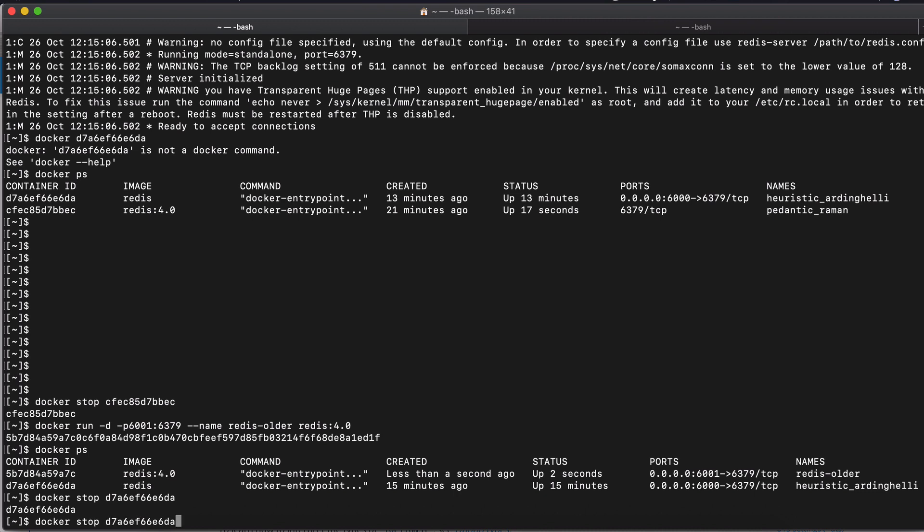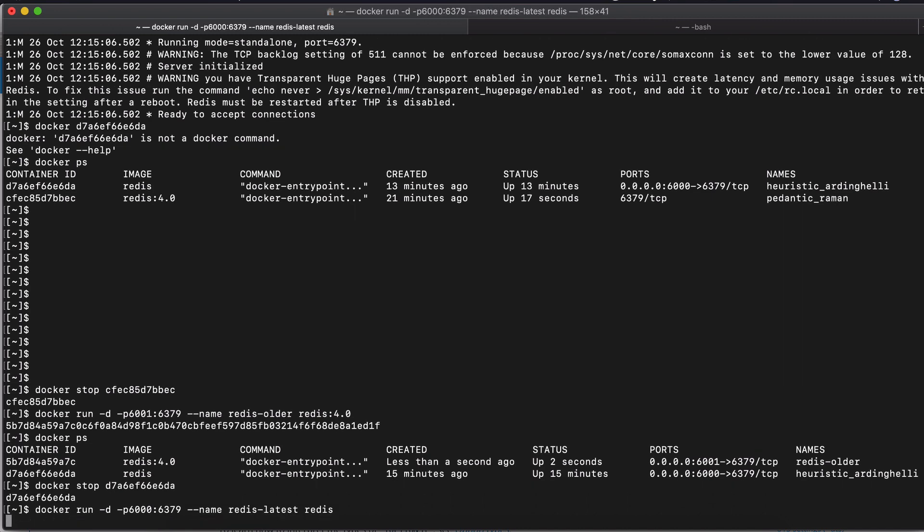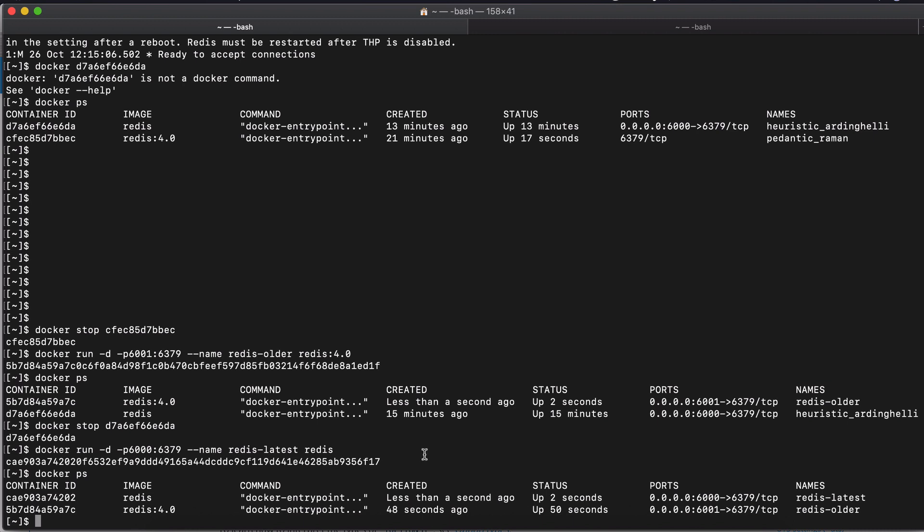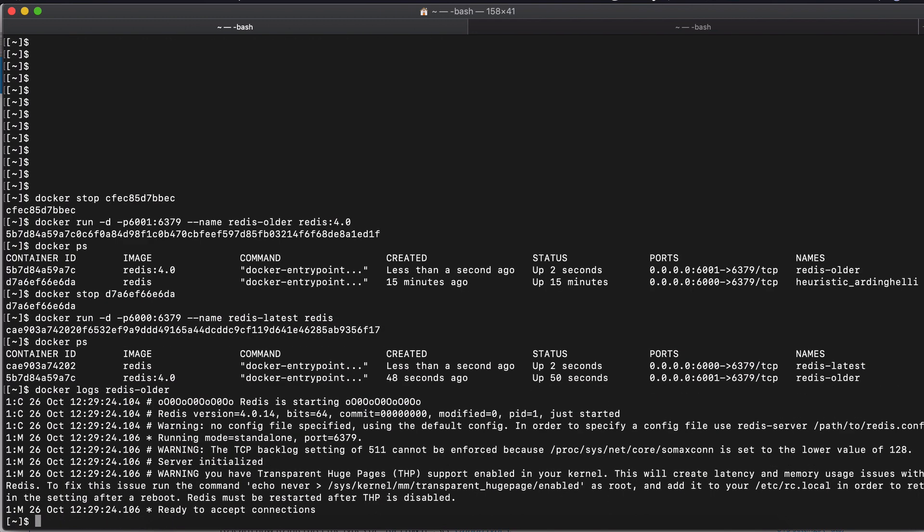So stop this one. And I will use the same command here. This will be the latest and I will call this redis-latest and since find another port. So I'm going to run it and let's see. So here I have two containers running. Now I know redis-older, redis-latest. So, for example, if the older version has some problems, I can just do logs, redis-older and I can get my logs.